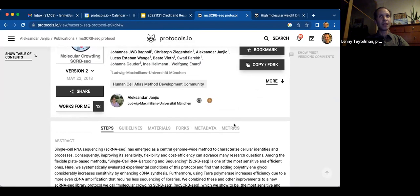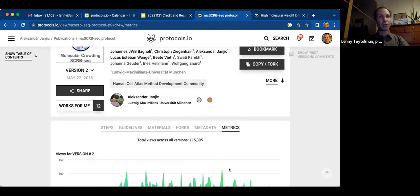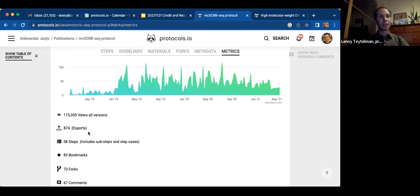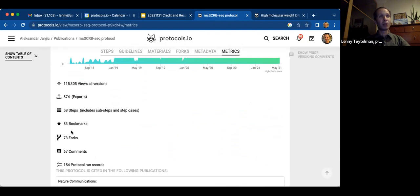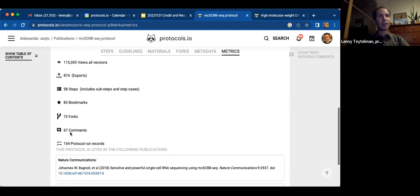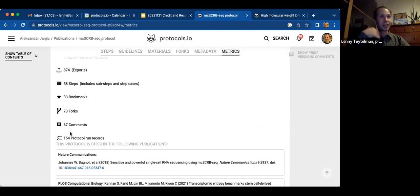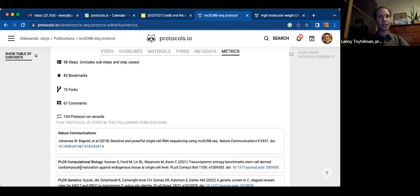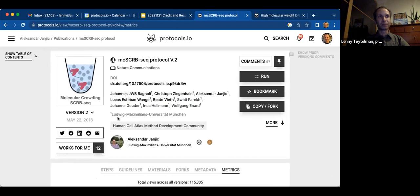On every public protocol, we share the metrics. We try to communicate everything we know about use and adoption: how many views it has, how many people are exporting it, printing it out, commenting on it, using it as a template, making their own copies as they use it with their organisms and equipment, how many people are clicking run and stepping through it while experimenting. And every time we see a paper published that mentions the protocol in PubMed Central, we add those citations to a growing list on the metrics tab.